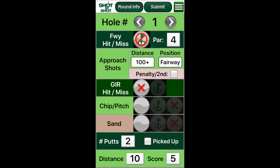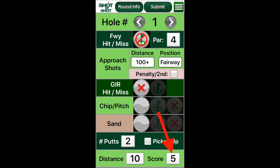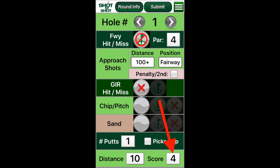But I did hit the green from 100 plus yards to 10 feet. Note that the number of putts defaults to 2 for obvious reasons, and that prompts a score of bogey 5. But wait — I made that 10-foot putt. Change the number of putts to 1, and the score automatically updates to par. Great save.